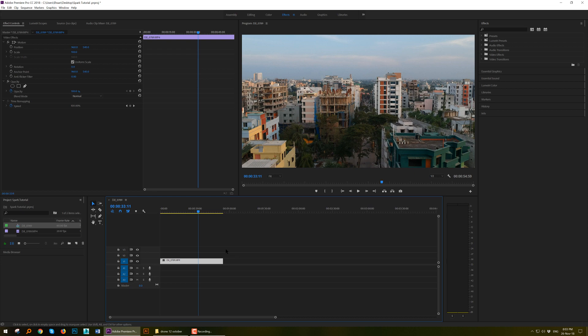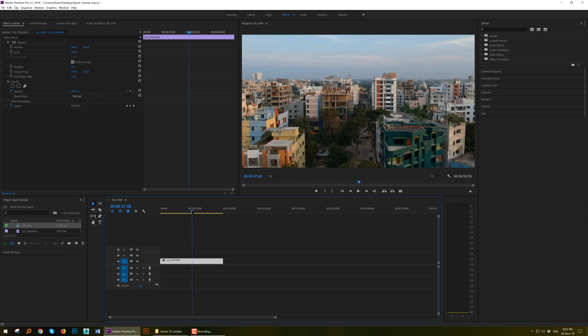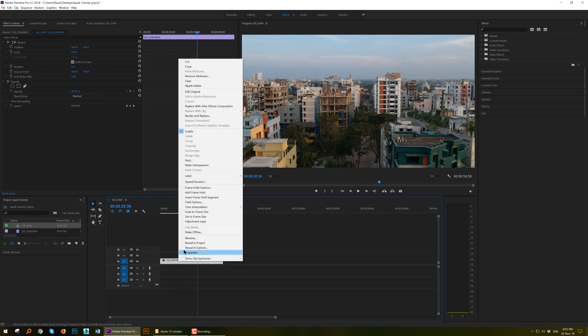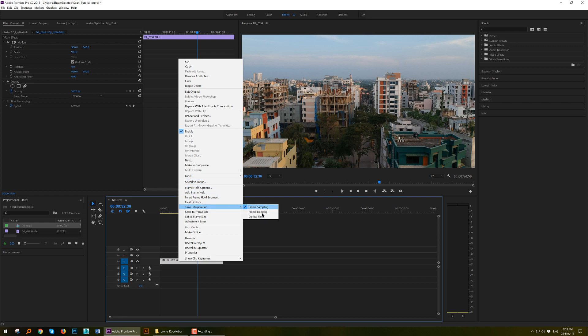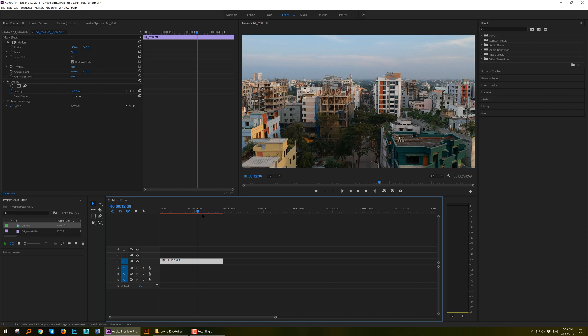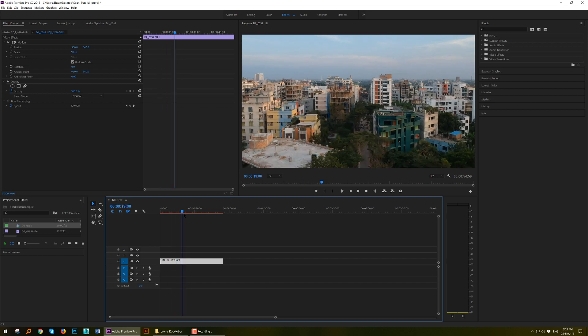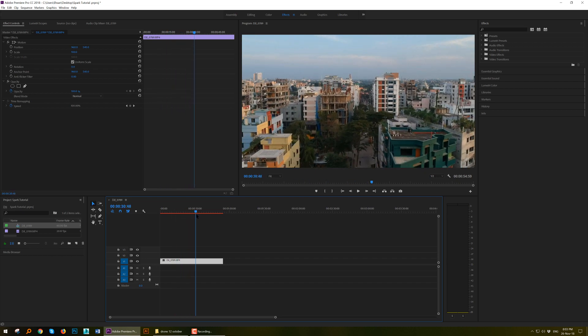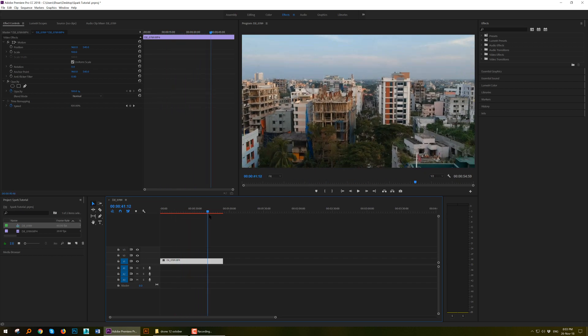Just one more thing: right click on the footage on the timeline and choose Interpret resolution to Optical Flow. This is very important. It will make the interpolation just perfect, just like DJI Air or any other 60fps footage. It will look very smooth.